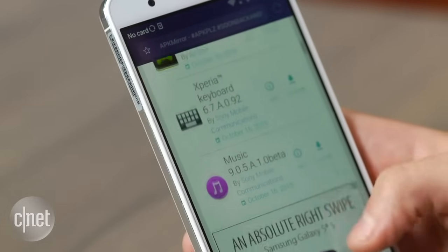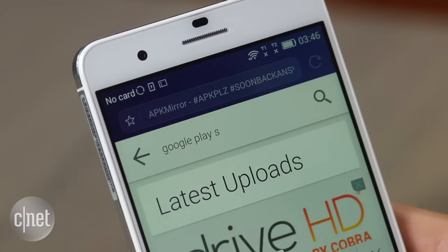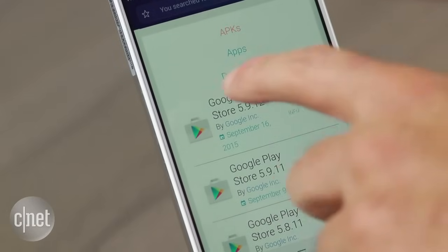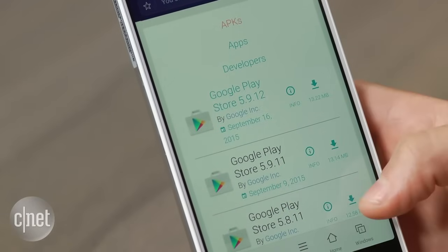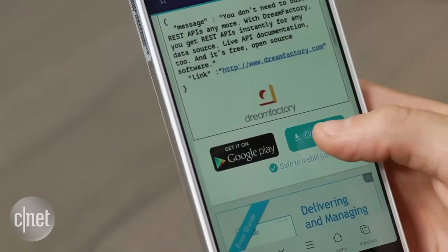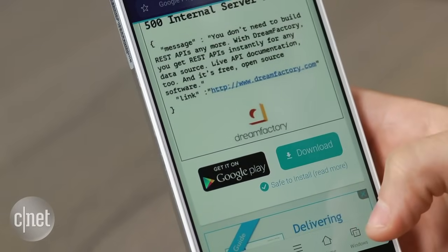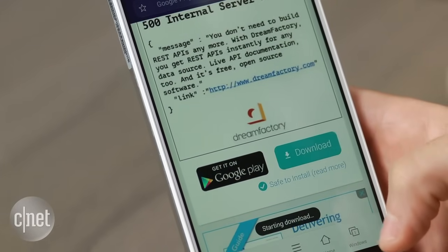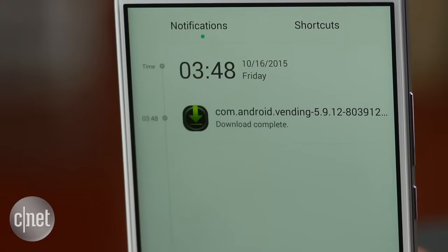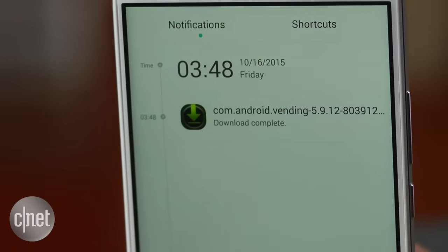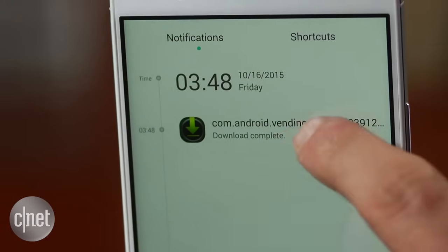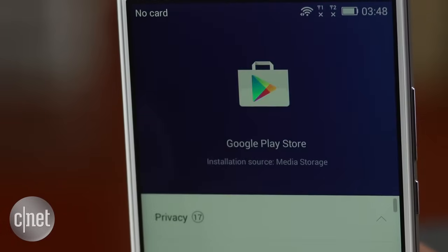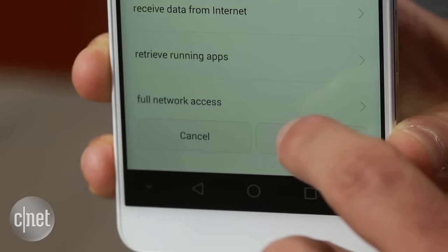On APK Mirror, search for the Google Play Store. Make sure to select the most recent version and click download. I will also have a link to it in my story over at CNET.com. Once it has been downloaded to your phone, open the file, either through the notification menu or the downloads folder, and install it.